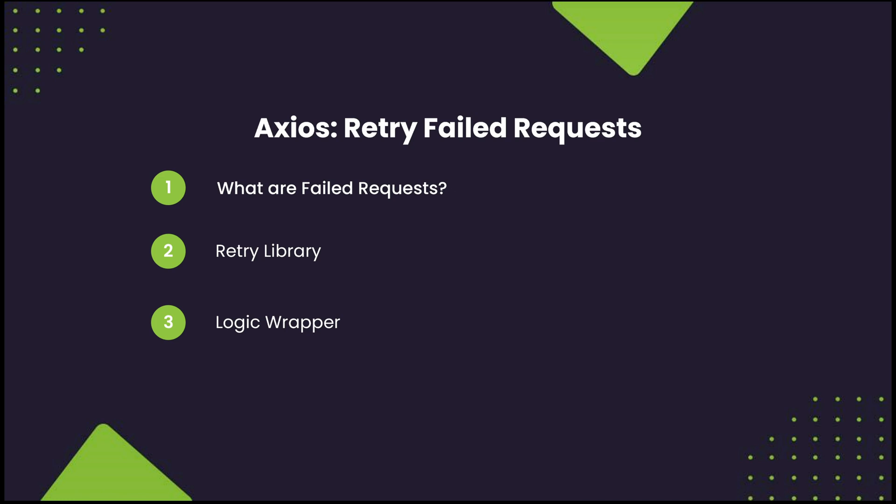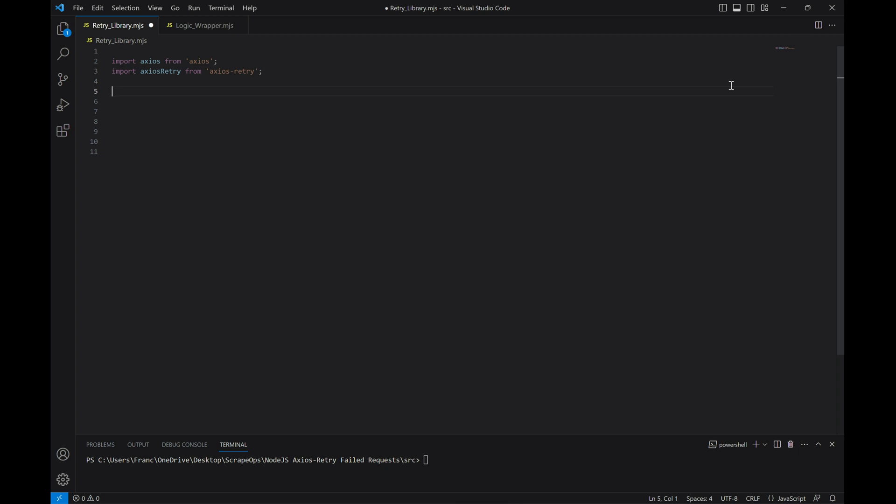Let's take a look at the methods for retrying failed requests. The first method we're going to be looking at is using the retry package that Axios has. The package has a lot of built-in functionality that will help us in defining the options for retrying our requests. Let's go ahead and write some code that makes use of this.